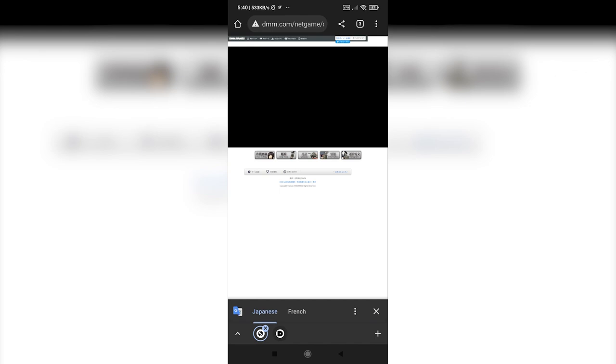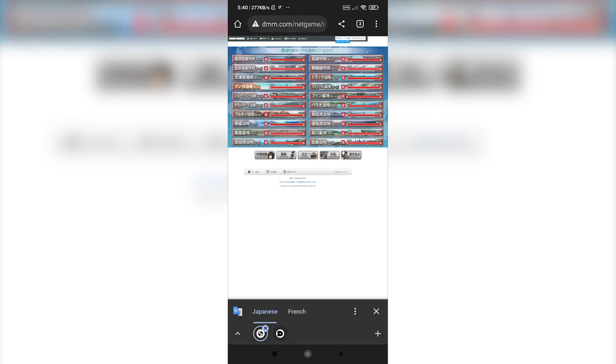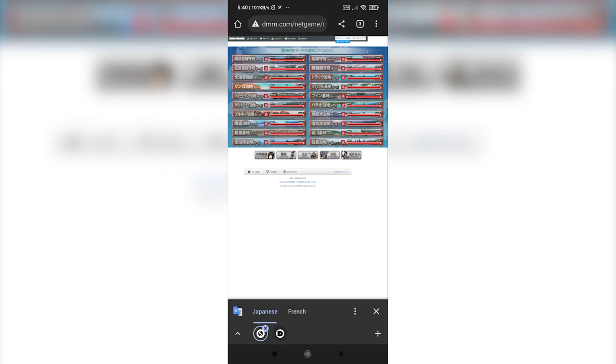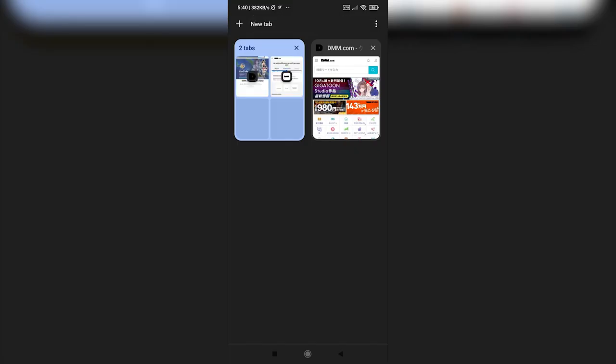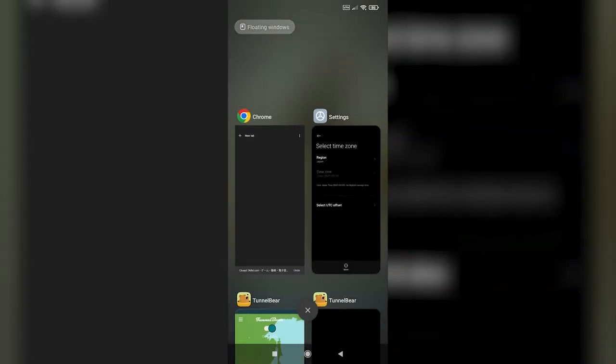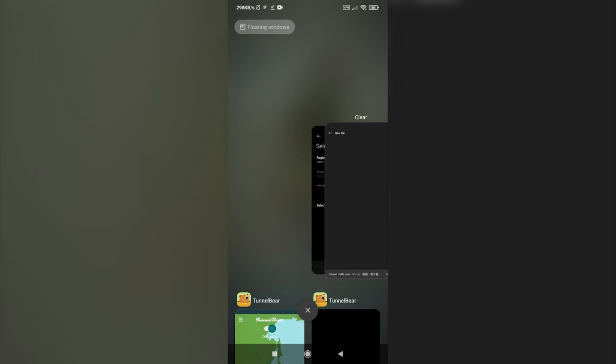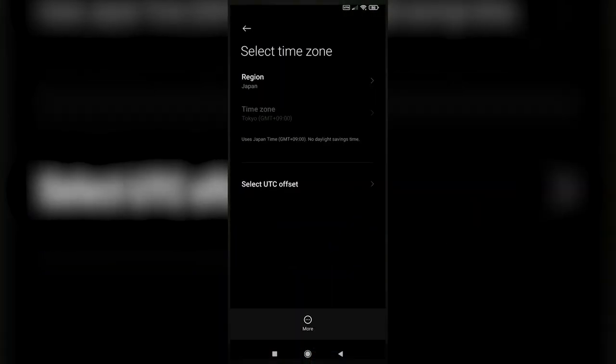You should then be redirected to the game screen with 20 servers to choose from. Click on any server that doesn't have a little red icon. Once done, you can close the whole tab. Set your time zone back.